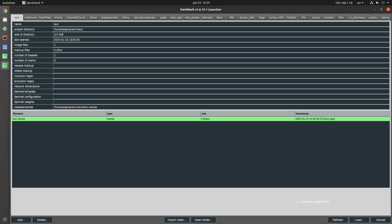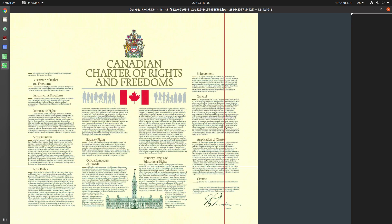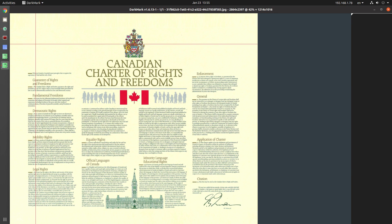Here's a couple of new related features for users of DarkMark, DarkHelp, and DarkNet. Let me load up this sample project here. I have an image with a lot of text.